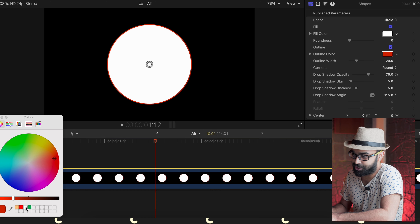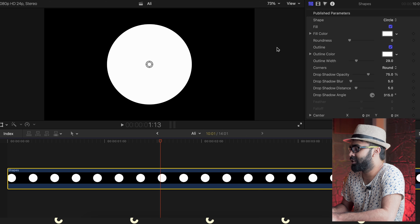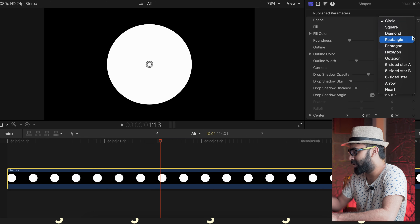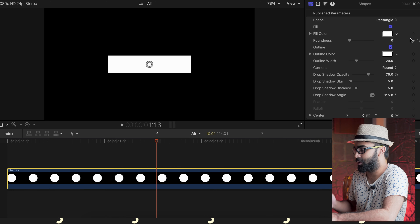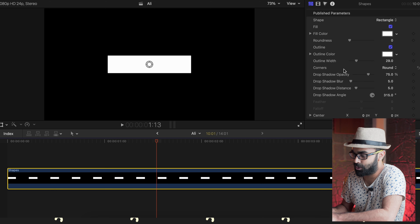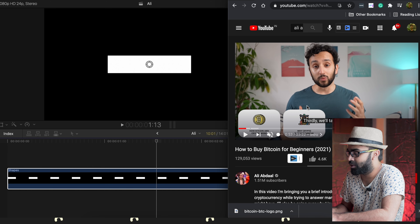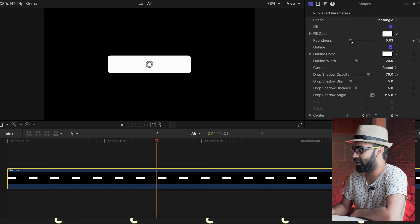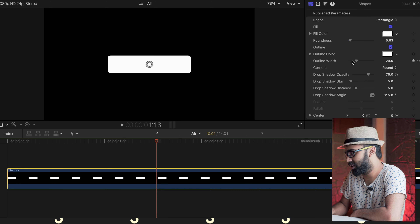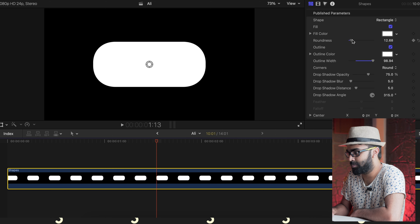In the Inspector panel there's an outline color — I'll change it to white. I don't really need the outline. Change the shape to Rectangle. Then increase the Roundness to match Ali Abdal's style. If you want to increase the width, click on Outline Width and increase it — it looks pretty decent. You can play with the roundness as well.